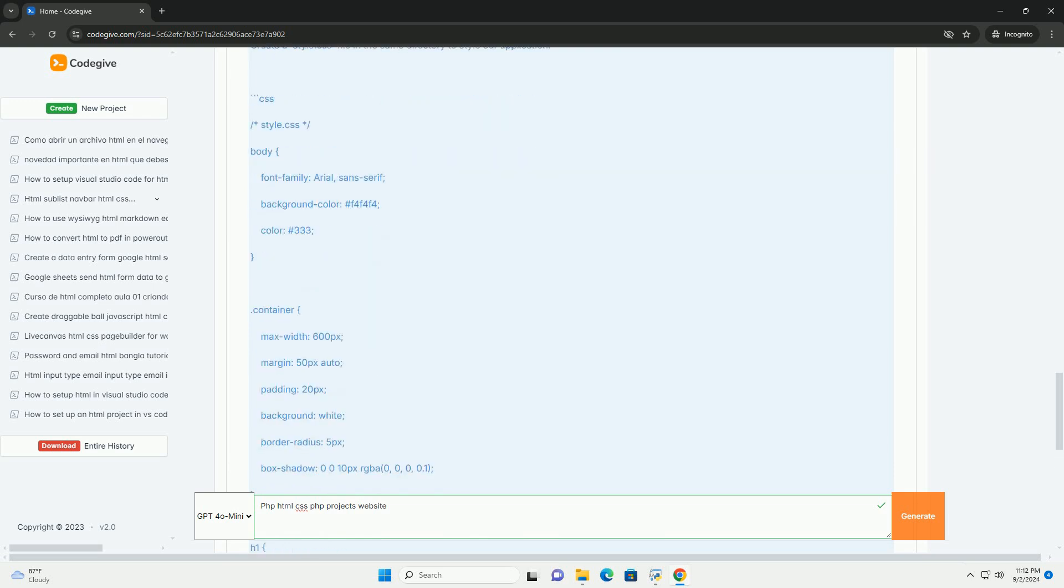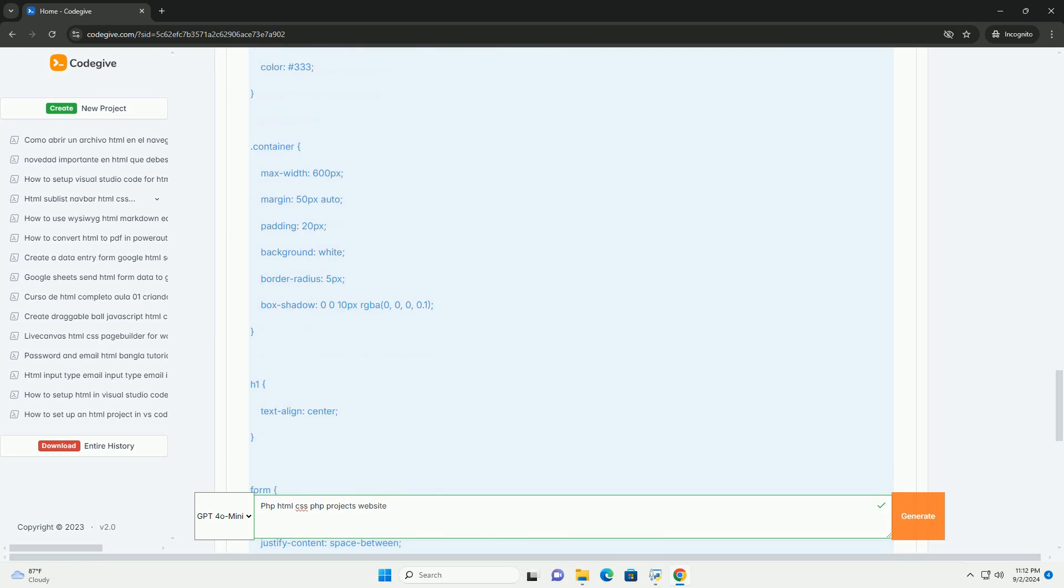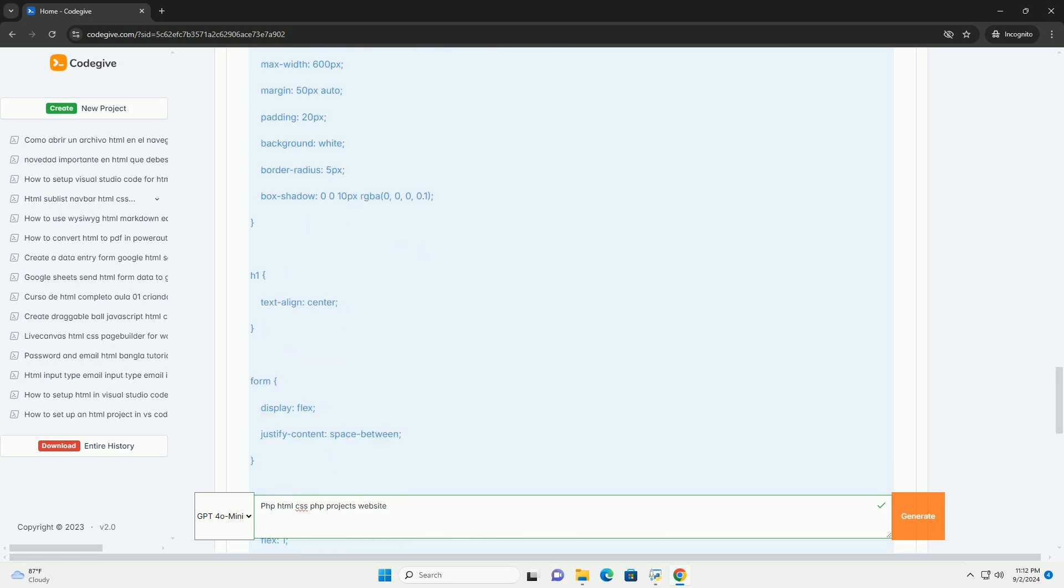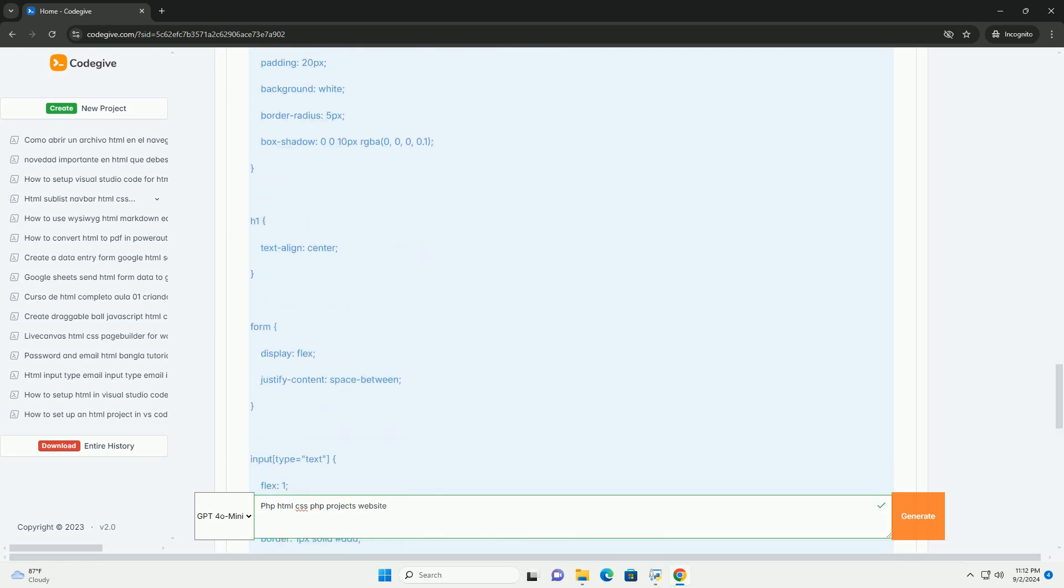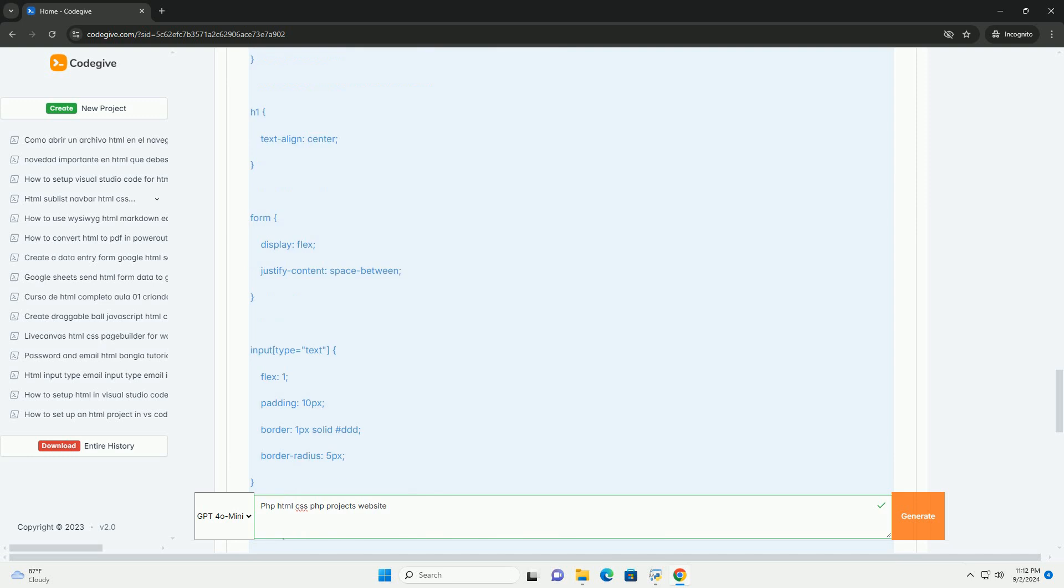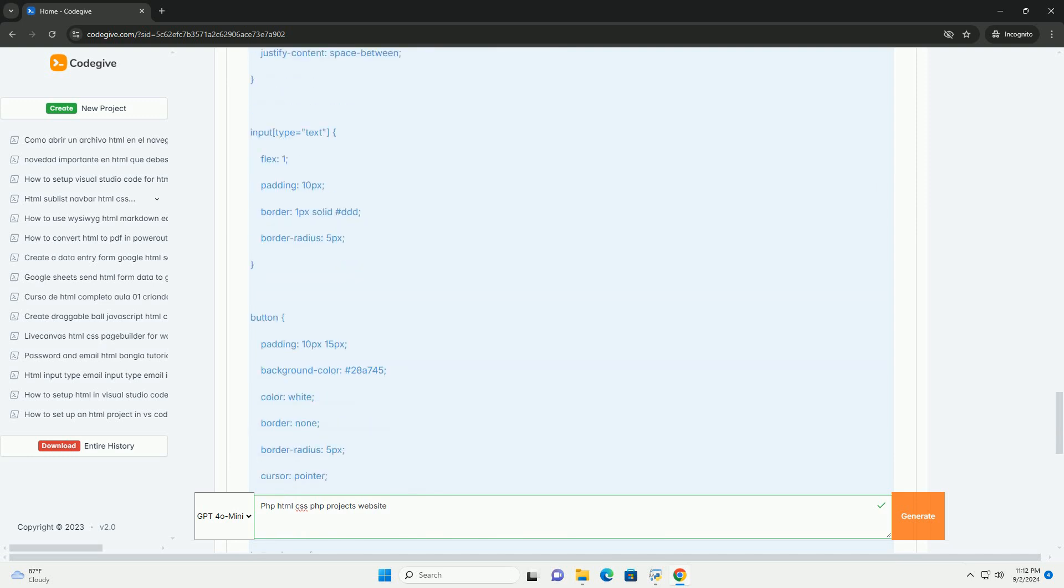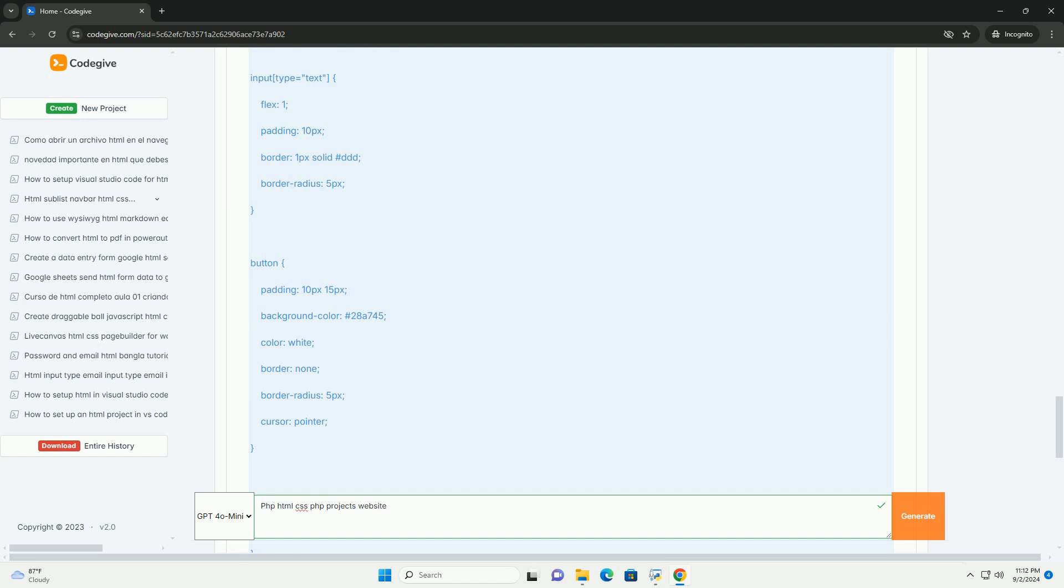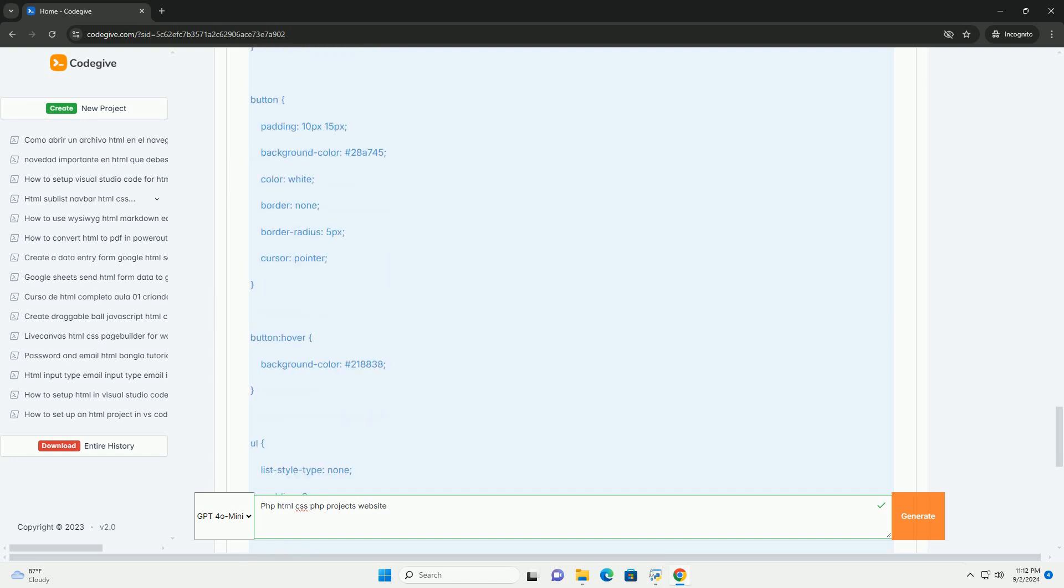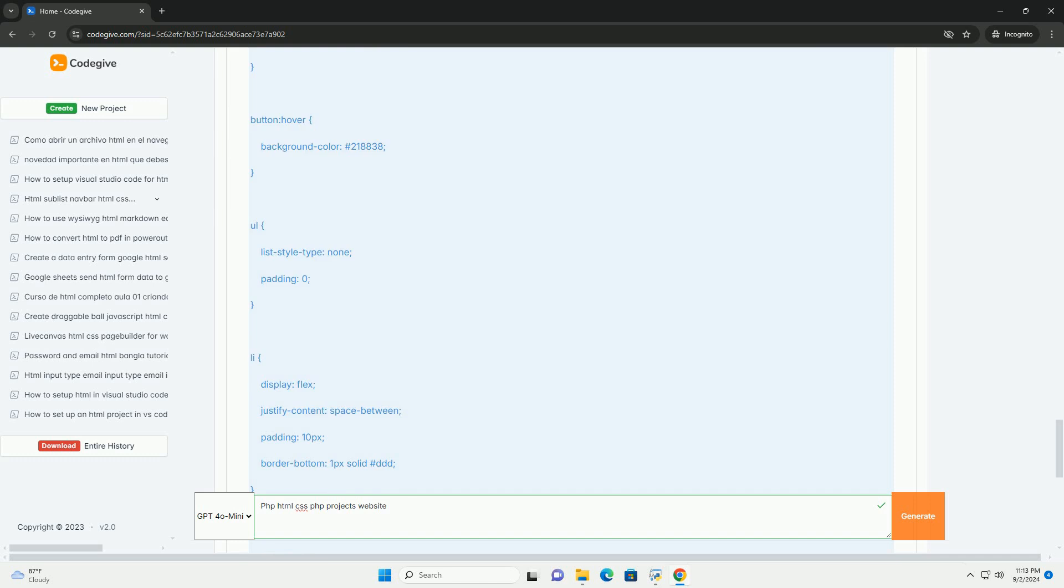Such a website typically features a portfolio section where users can explore different projects, including blogs, e-commerce platforms, and content management systems, each demonstrating the capabilities combined with HTML and CSS.